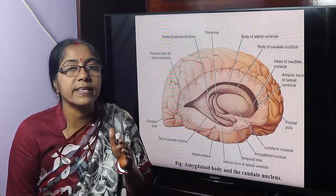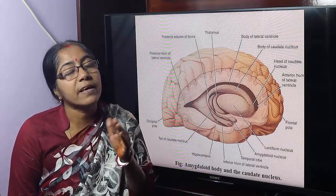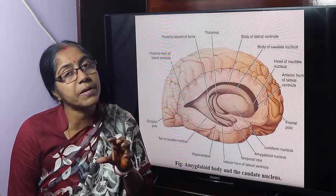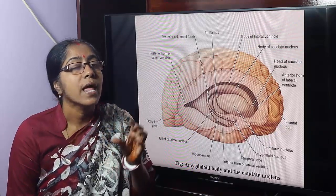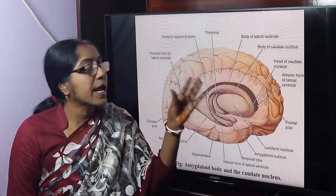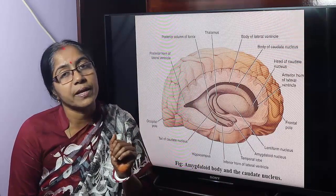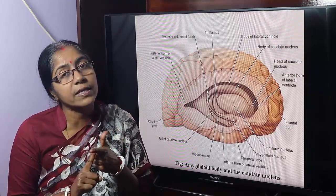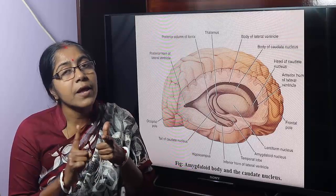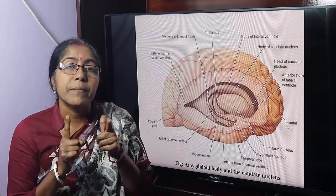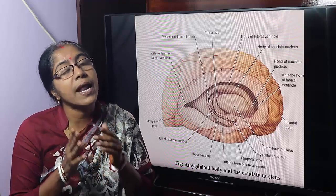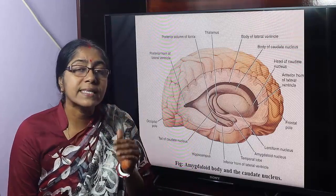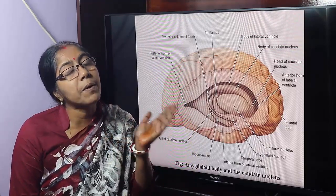Besides these, the subthalamus, substantia nigra, and red nucleus of the midbrain are functionally related with the basal nuclei. The basal nuclei play a role in maintenance of posture and voluntary movement. Now, what are the connections of the basal nuclei?